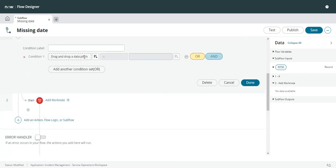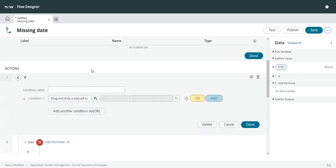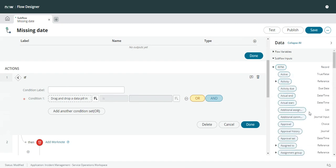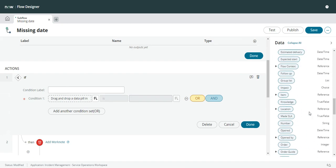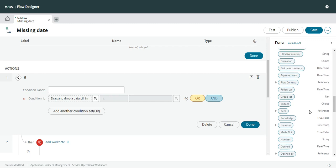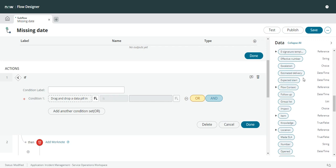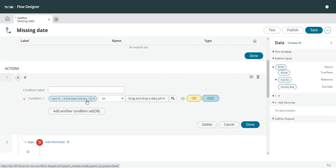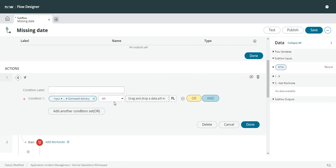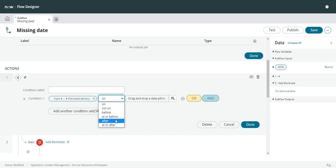Let's get rid of that. In my if statement I want to say if the estimated delivery date, and usually for string fields and lots of other fields you have an option in here 'is empty'. But for date fields we don't have that option.